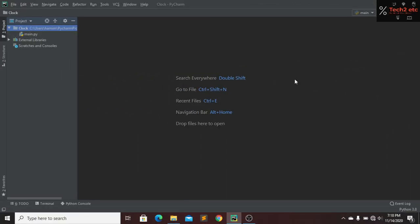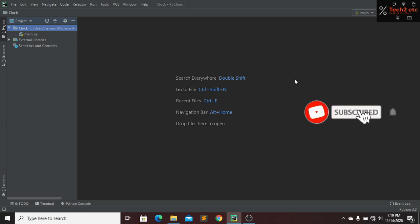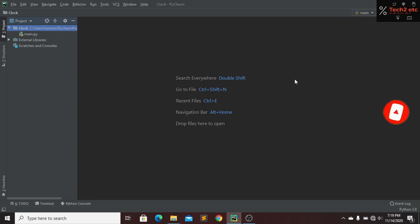Hi everyone, welcome back to our new tutorial. Today I am going to show you how you can make a screenshot taker using Python. If you are new to my channel, please subscribe, like this video, and press the bell icon for future videos. If you have any questions about this video, you can comment below.